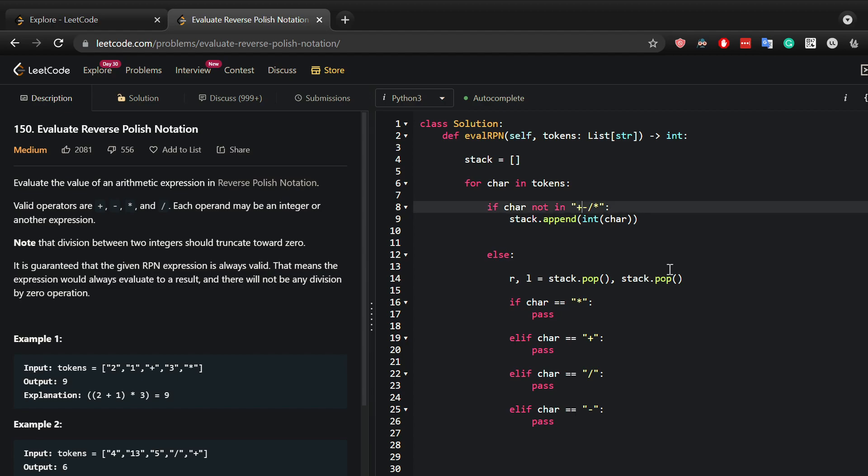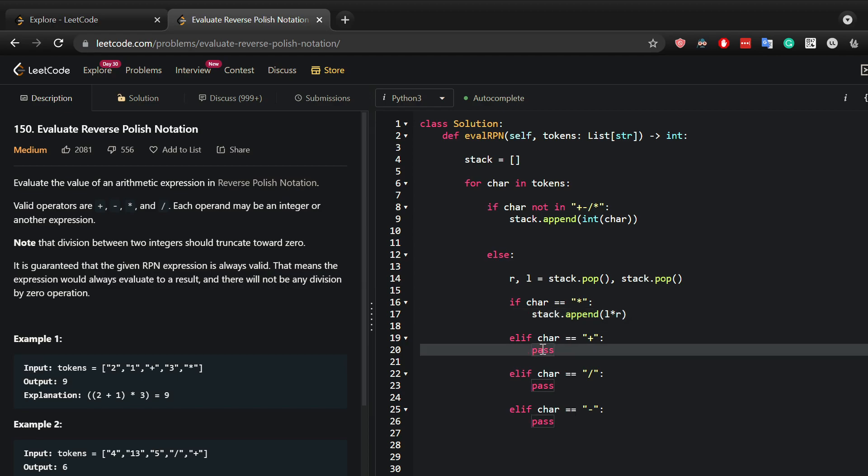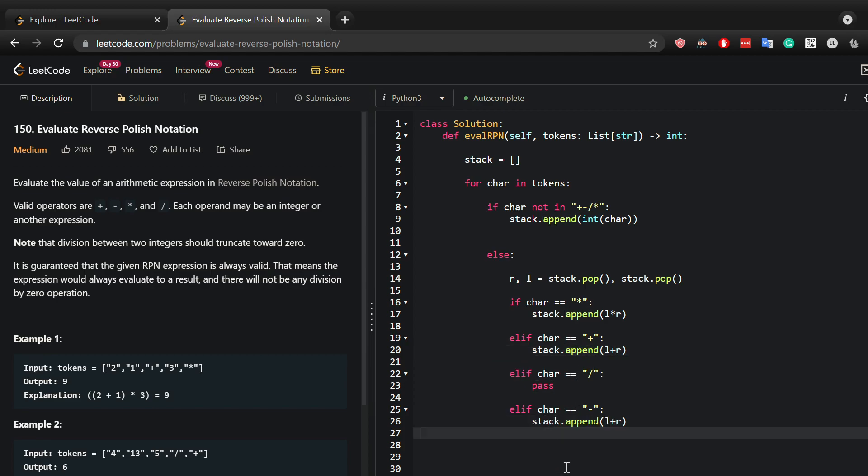That's a plus so then we can now append to the stack L times R, or just copy paste this. Or we can add, leave division for now, or I can subtract.